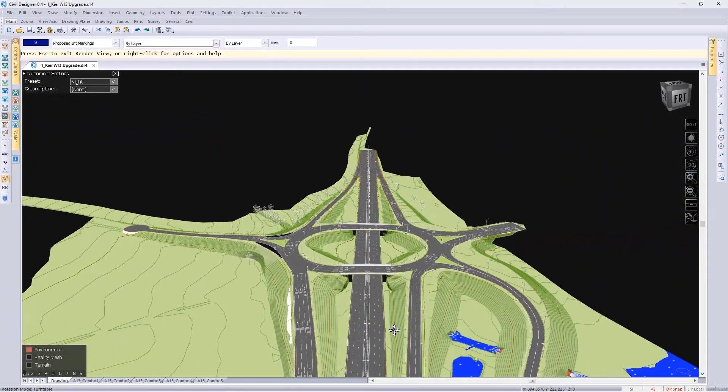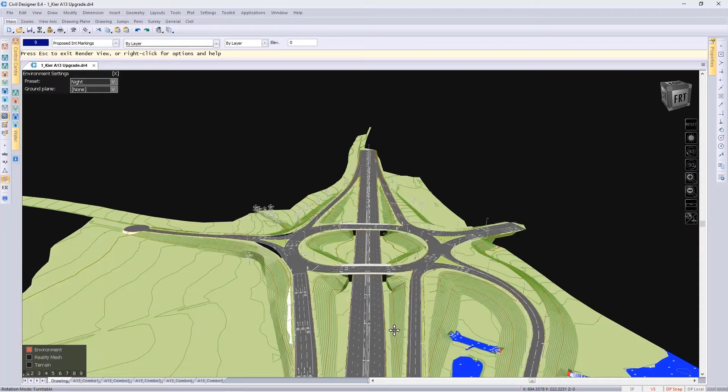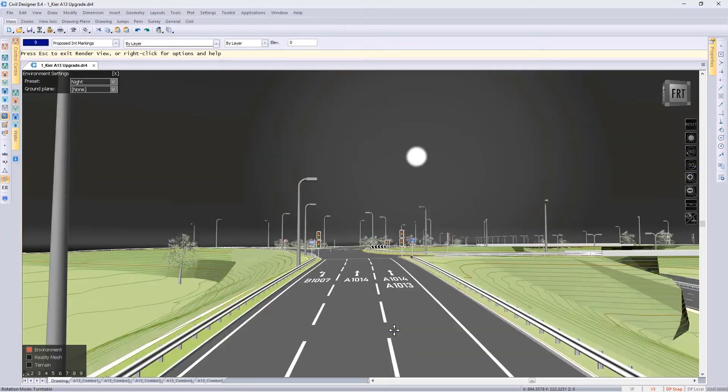If you'd like to revert back to the previous screenshot, simply do so by pressing 1 on my keyboard. Let's exit the render view.